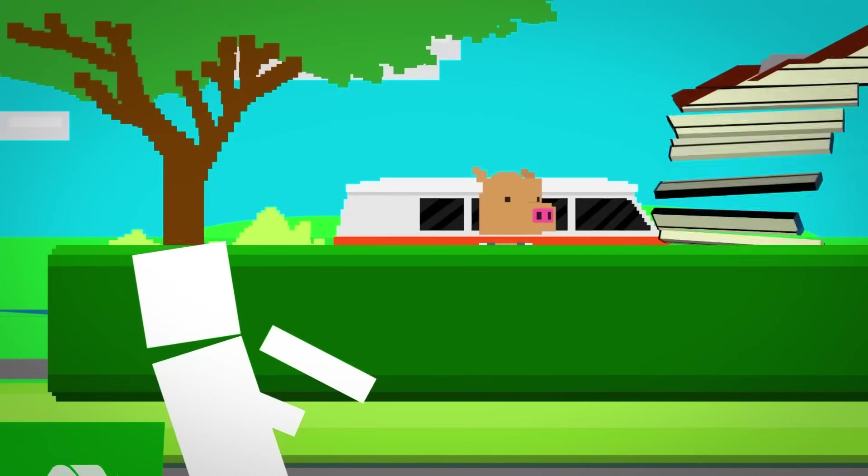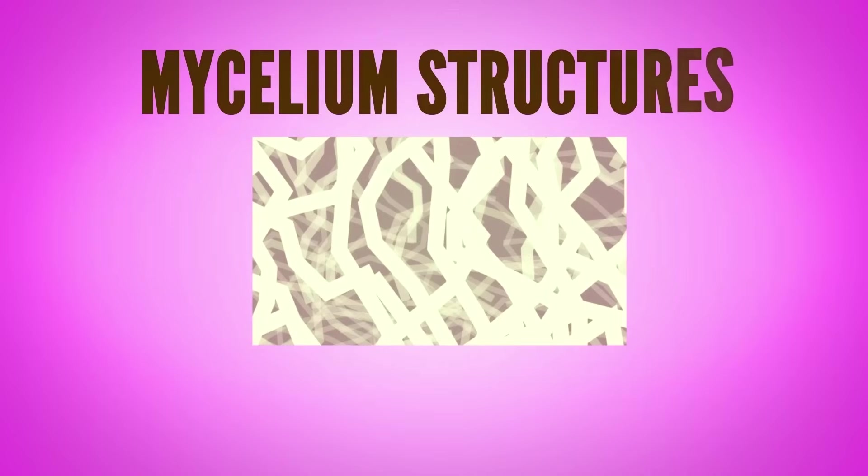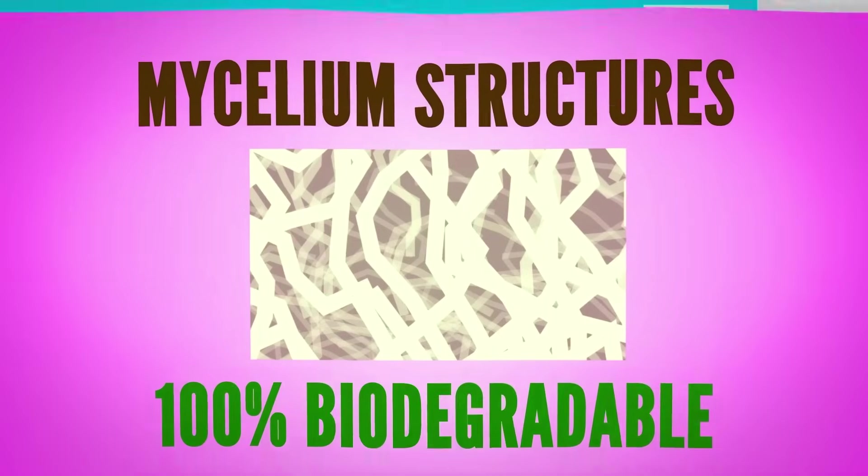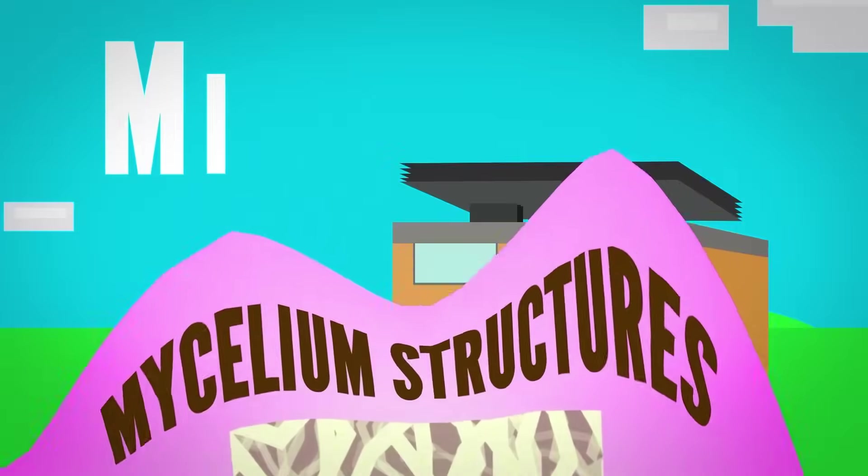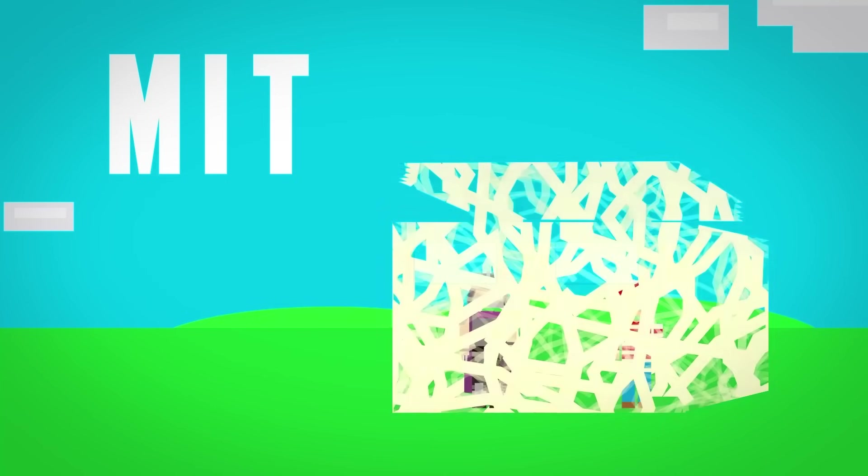or even demolished buildings. And the mycelium structures themselves are 100% biodegradable. A team at MIT actually created the first occupied building made from mycelium bricks.